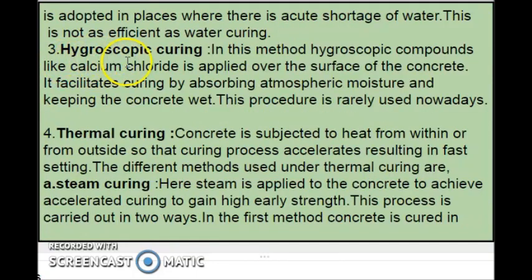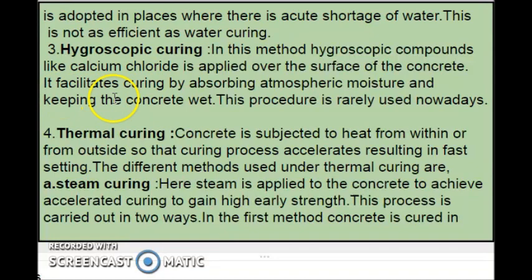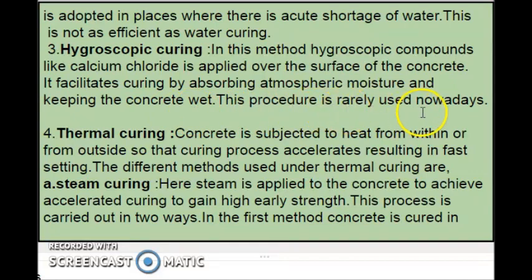The third one is hygroscopic curing. In this method, hygroscopic compounds like calcium chloride are applied over the surface of the concrete. Hygroscopic means compounds which have the ability to absorb water from the atmosphere. Calcium chloride has that quality, so when applied over the concrete surface, it absorbs atmospheric moisture and keeps the concrete wet. This procedure is rarely used nowadays.